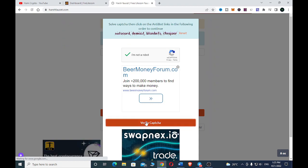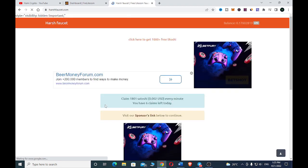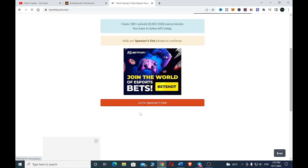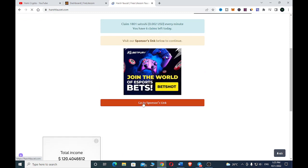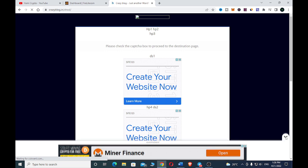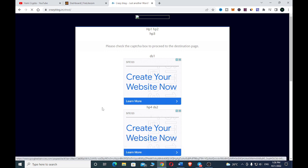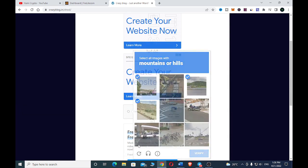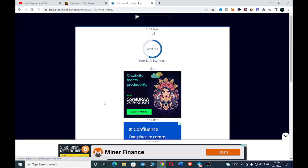Then click 'Verify CAPTCHA' and wait for it to process.